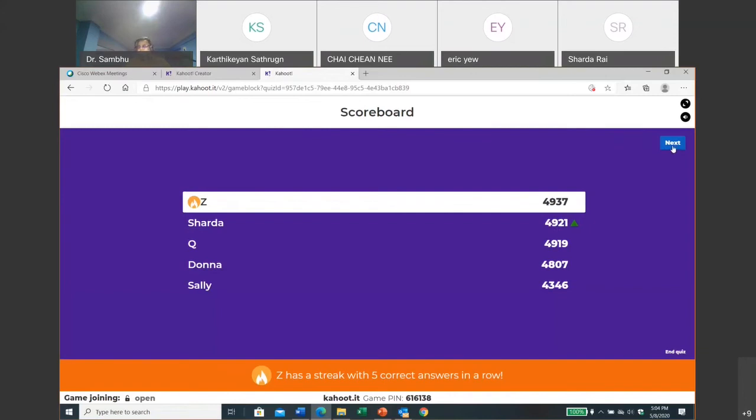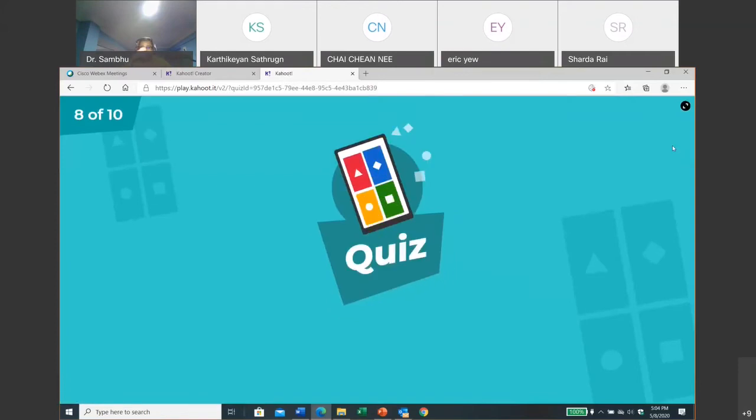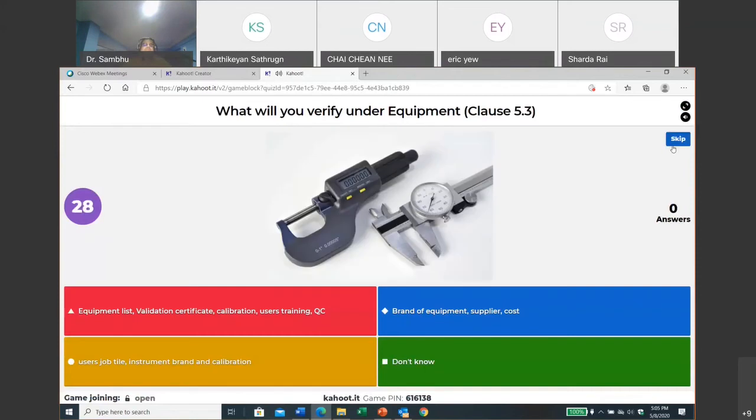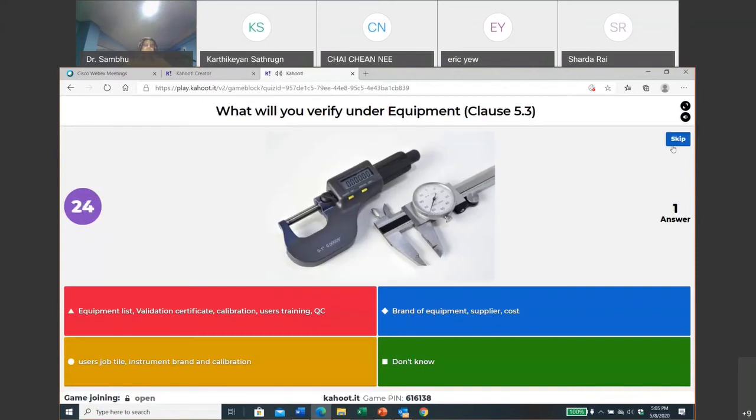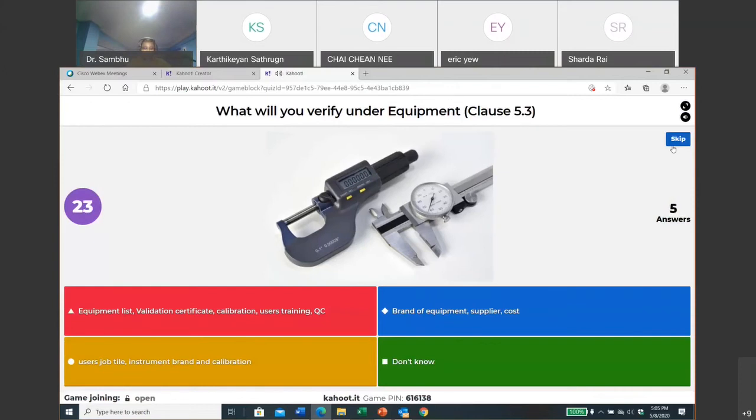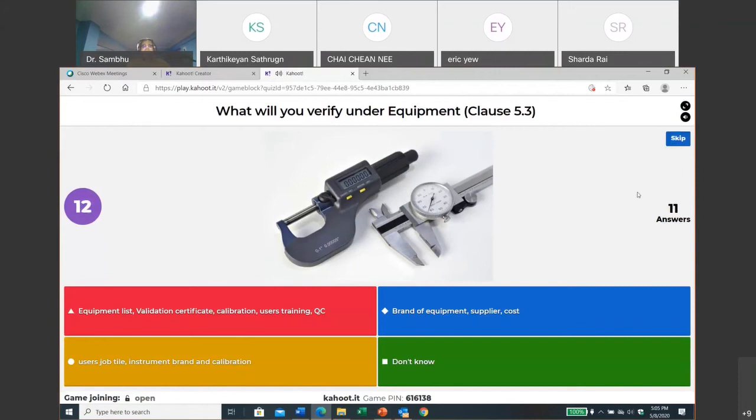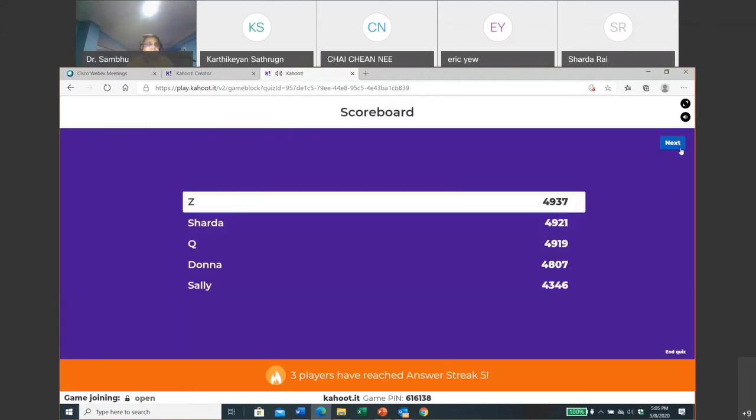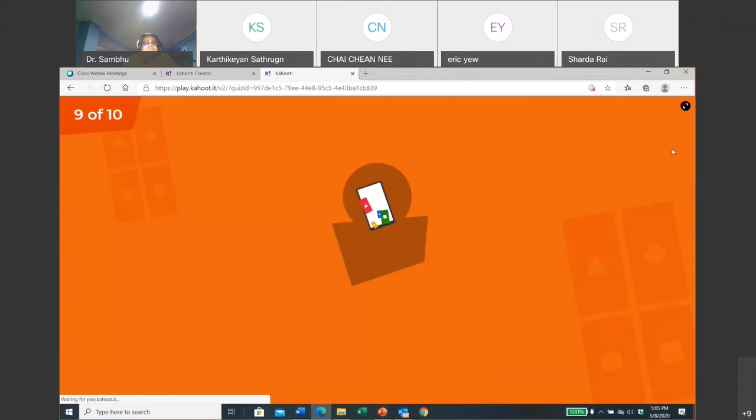So I'm up. Okay, question number eight. What will you verify in recruitment? Okay, you can list validation, certificate calibration, usage training, brand supplier cost. Excellent! Again, everybody got it correct now. Zoe, okay, very good. Move on.